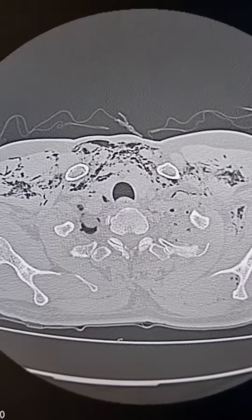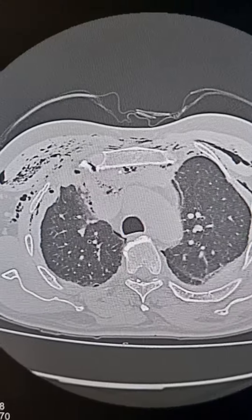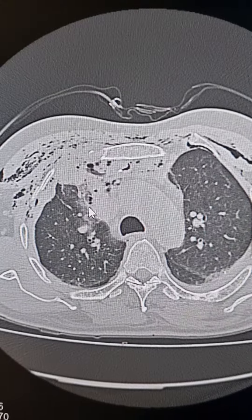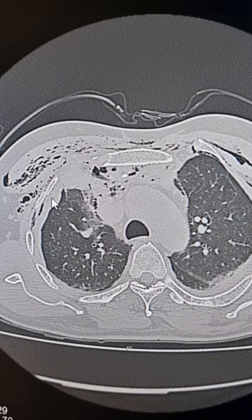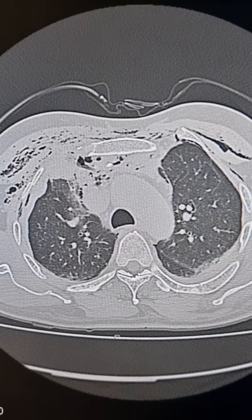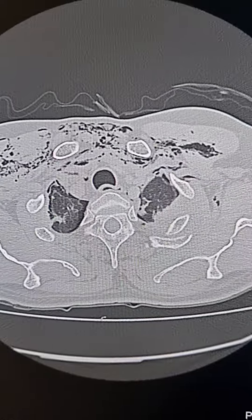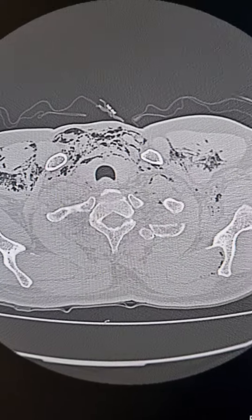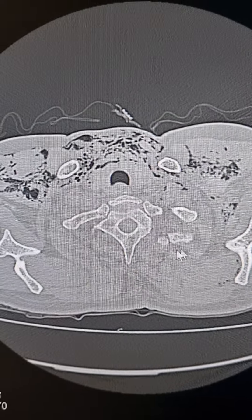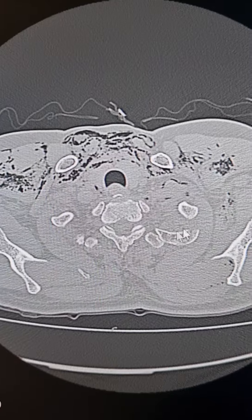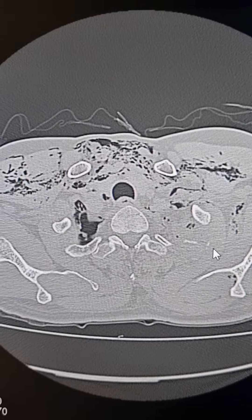On the right side, there is a fracture of the anterior part of the right second rib here. On the left side, the posterior ends of the left first rib and this second rib are fractured.